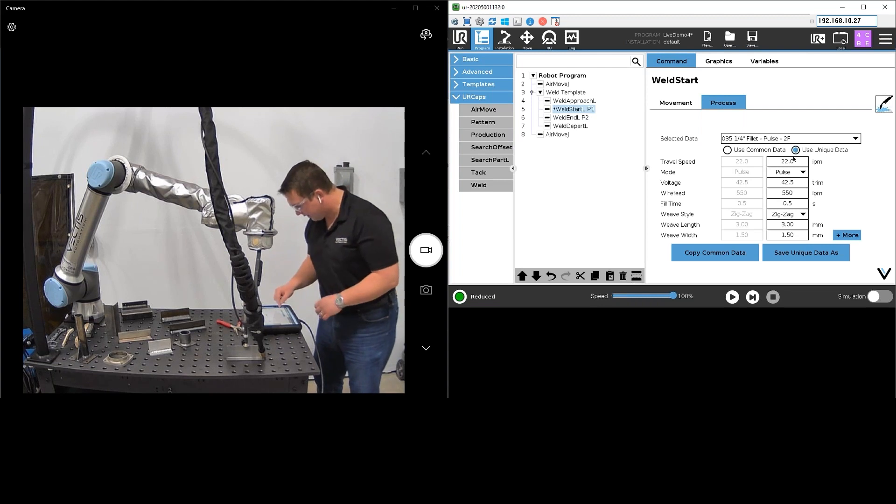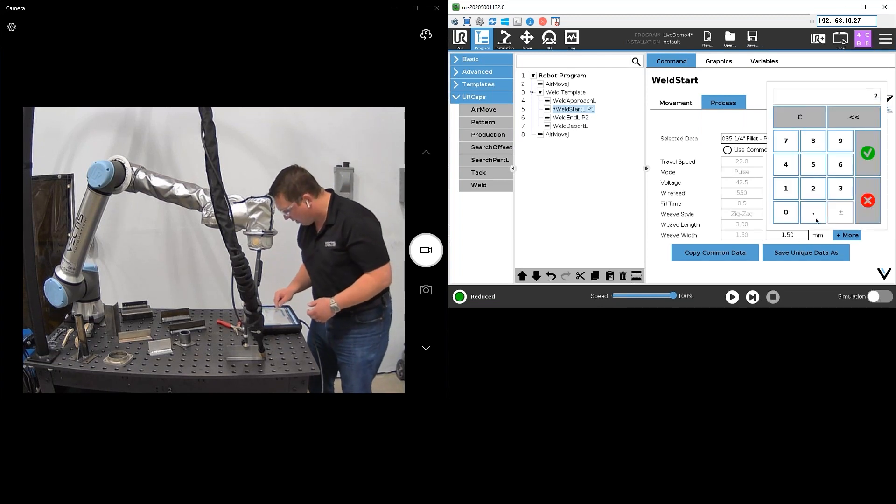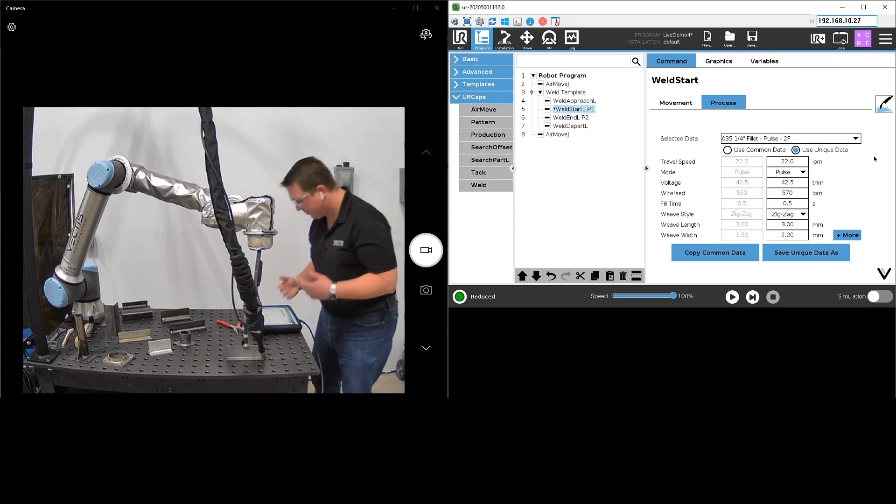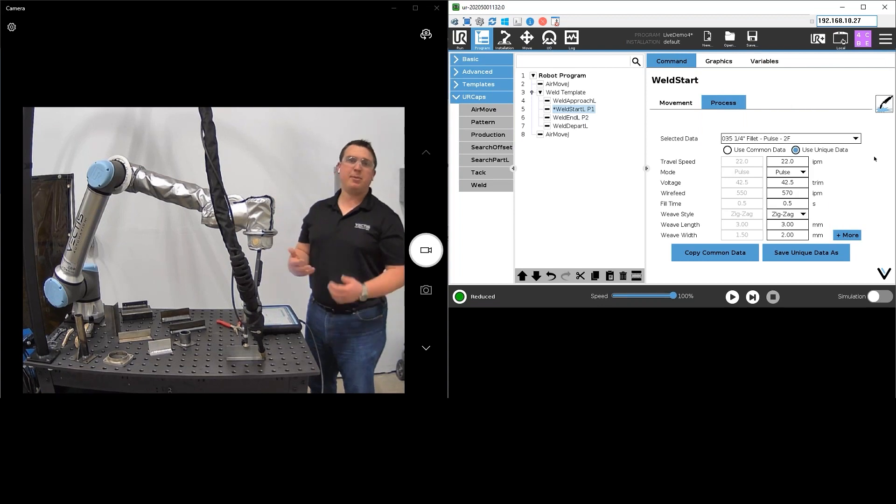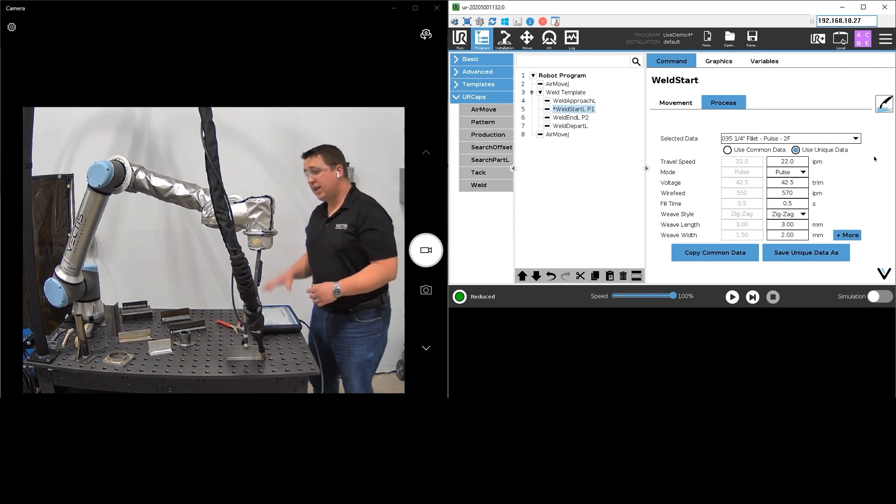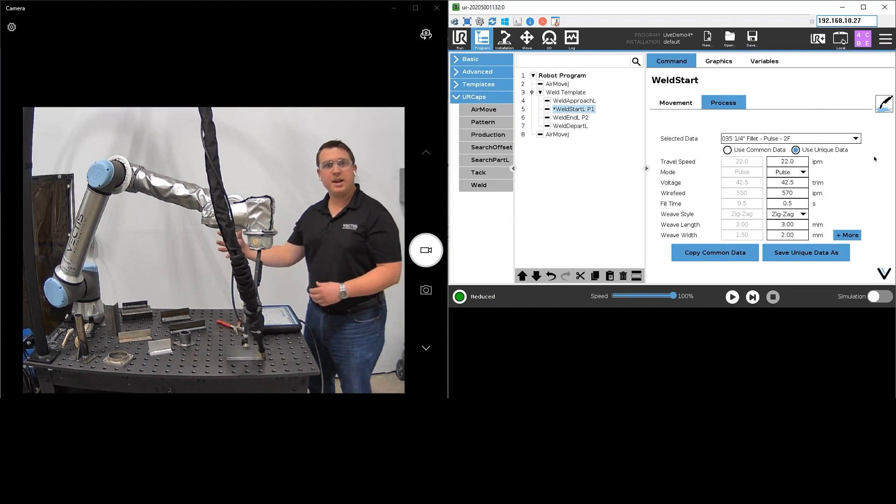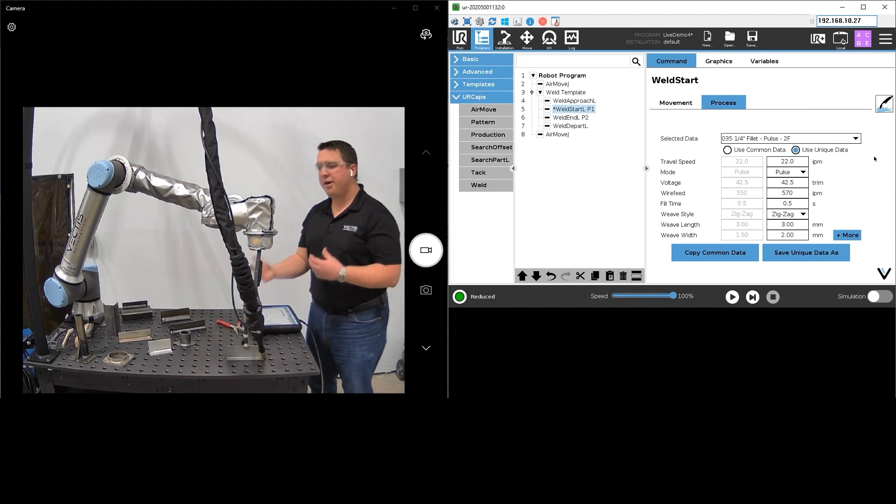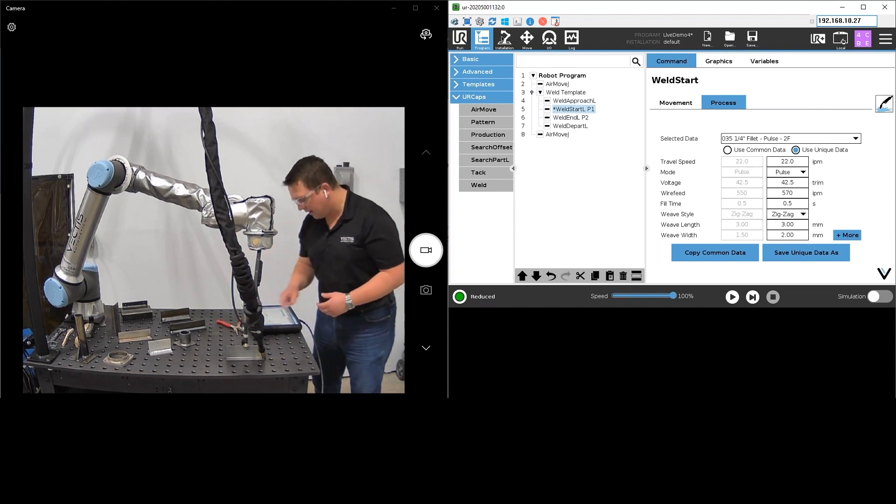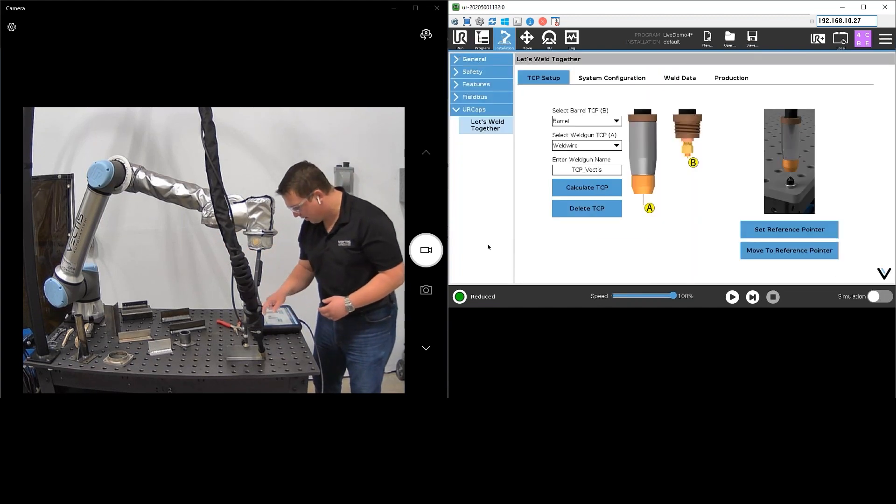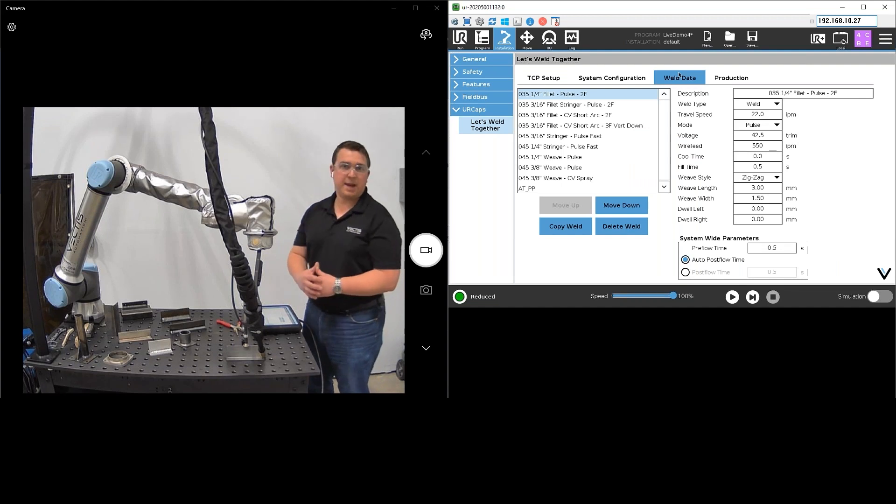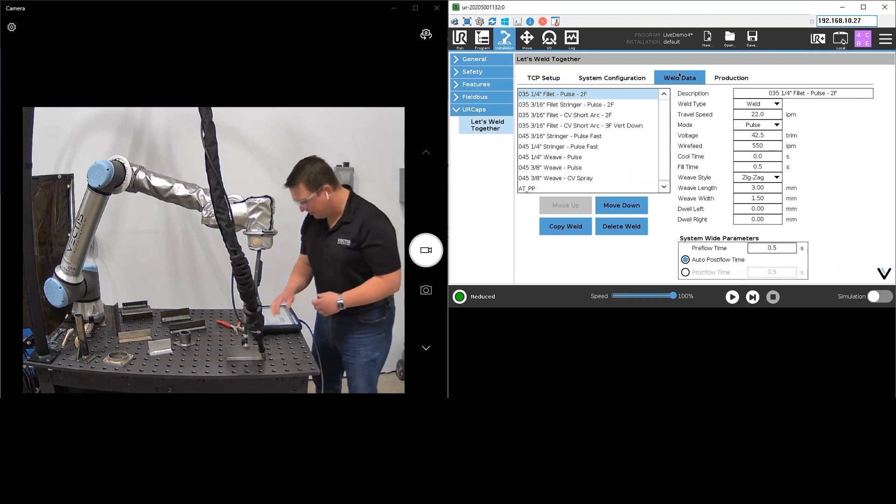I can also change my data and make that unique for this given weld here. So, hey you know what, I want to put a little more wire in there and maybe widen my weave just a hair or something like that. I'm able to do that as well and I can save this new data to my common data library. I can also go and make updates to my common data library through the installation setup tab as well if I'd like.